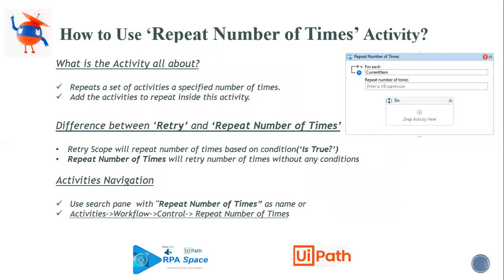So what is this all about? You repeat a set of activities for a specified number of times without having any conditions. You don't need particular conditions. For example, blindly you want to repeat it for a particular number of times, you can use this activity. What is the exact difference between the repeat activity and the retry activity is what I am going to highlight at this moment.